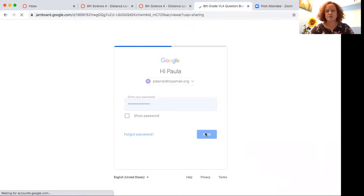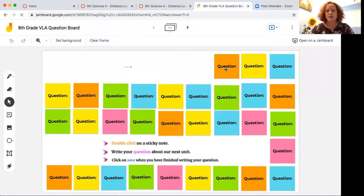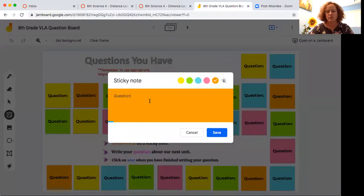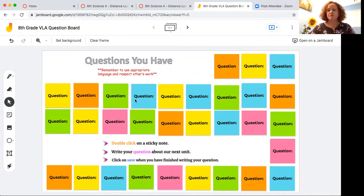You can click to post a post-it note, write your question there, and then click save. Try really hard to respect the things in our virtual classroom. If you move things around or say something inappropriate, that's not being respectful to your teacher or to other students in the class.